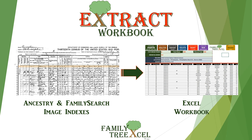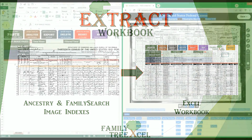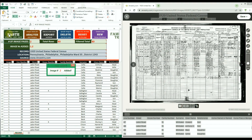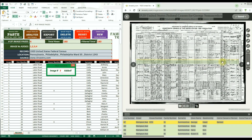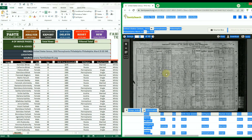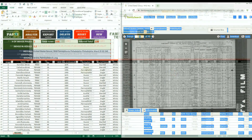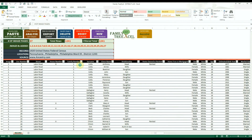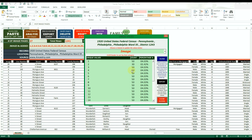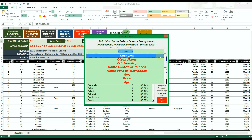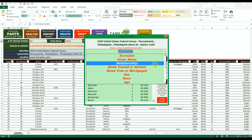This video will go over how to use the Family Tree Excel extract workbook version 2. The extract workbook is a standalone Excel file that uses macros to allow you to easily compile all the index data of image records from both Ancestry.com and FamilySearch.org into an Excel table. In the table you can then filter, sort, and analyze all the data.